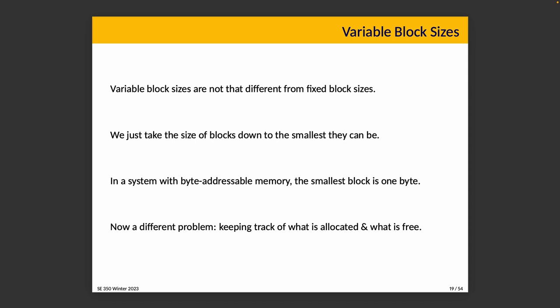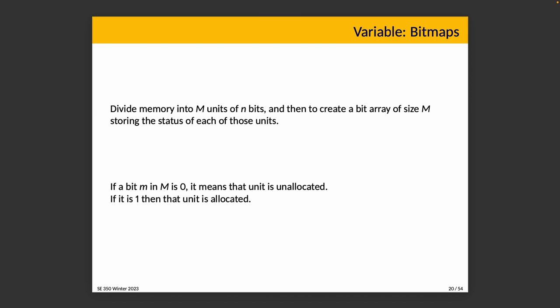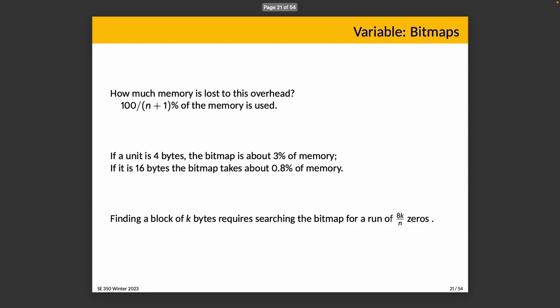Variable block sizes give us more of what we're looking for here. But we've come across a different problem, and that's keeping track of what's allocated and what is free. There are a couple of different strategies that are interesting to talk about, but there's inevitably some headaches associated with each. First option is a bitmap.